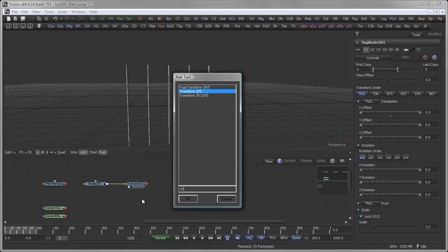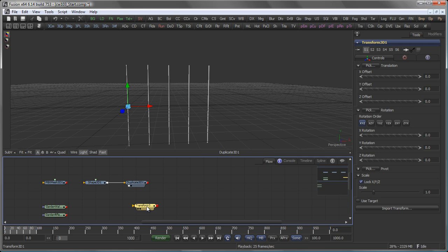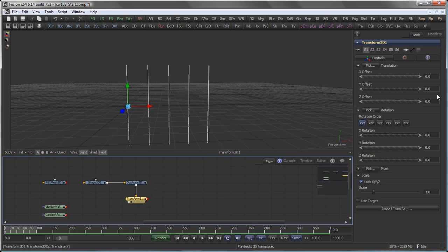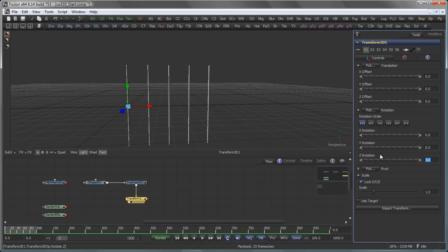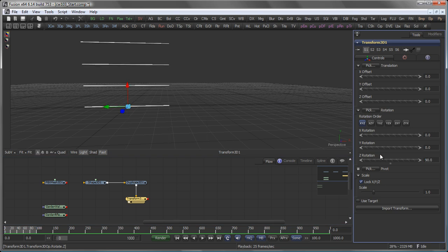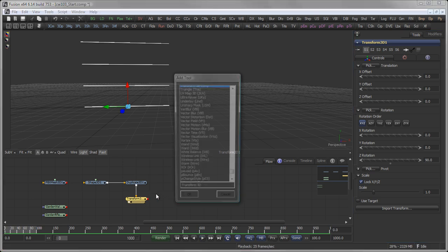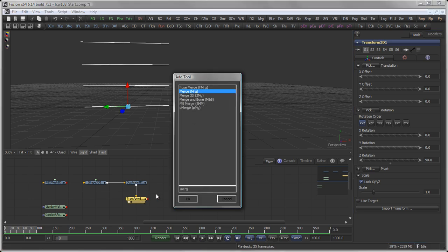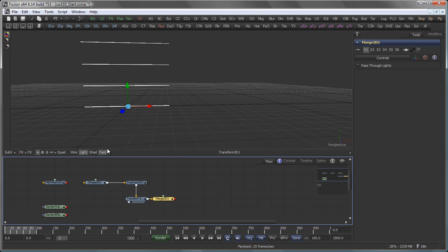Then we add a Transform3D and give that Z rotation of 90 degrees. And now I want to combine the output of the Duplicate 3D and the Transform3D. So obviously a Merge 3D would be the tool of choice.